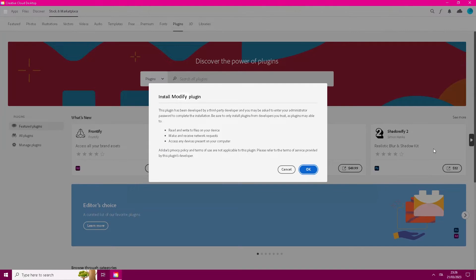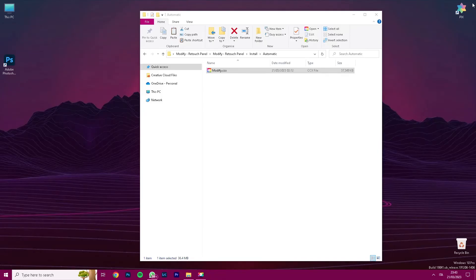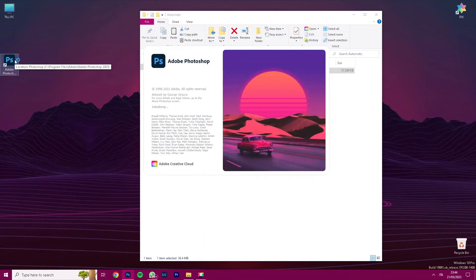Double-click on this file and wait for Adobe Creative Cloud to open. Once Adobe Creative Cloud is opened, click on Install and wait for the program to install Modify. Once you see that Modify has been installed in the Adobe Creative Cloud, you can now open Adobe Photoshop.